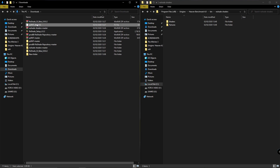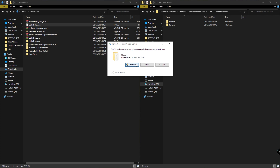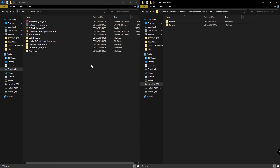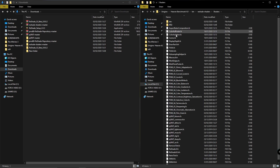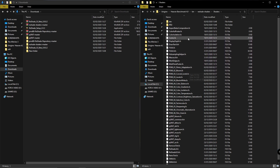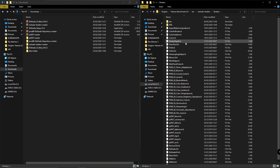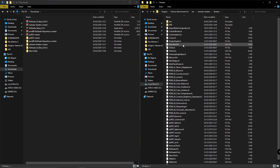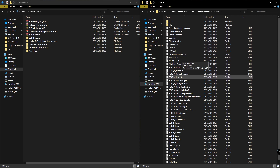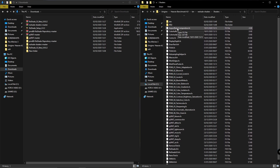Drag the other shader file into the shaders folder. I also want to delete some shaders I don't plan to use. Do not delete the FXH files, because they are mandatory for some shaders to work properly.